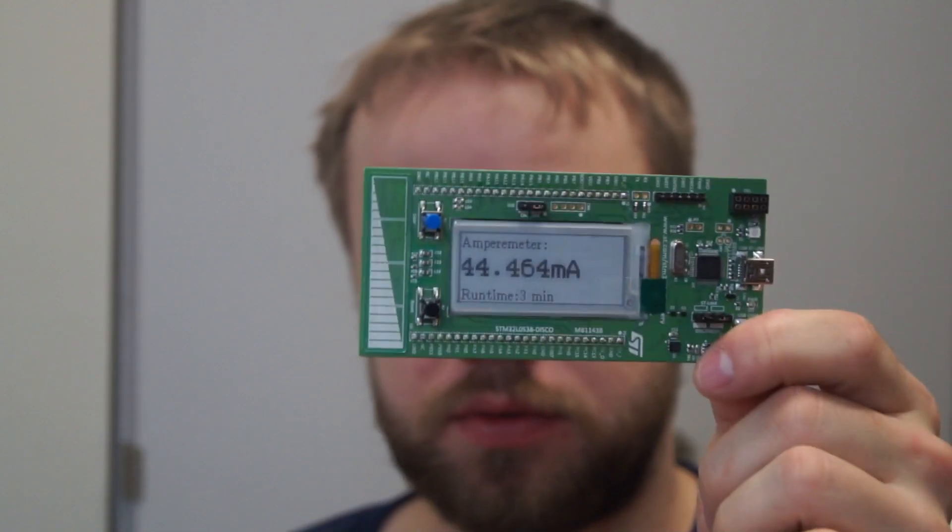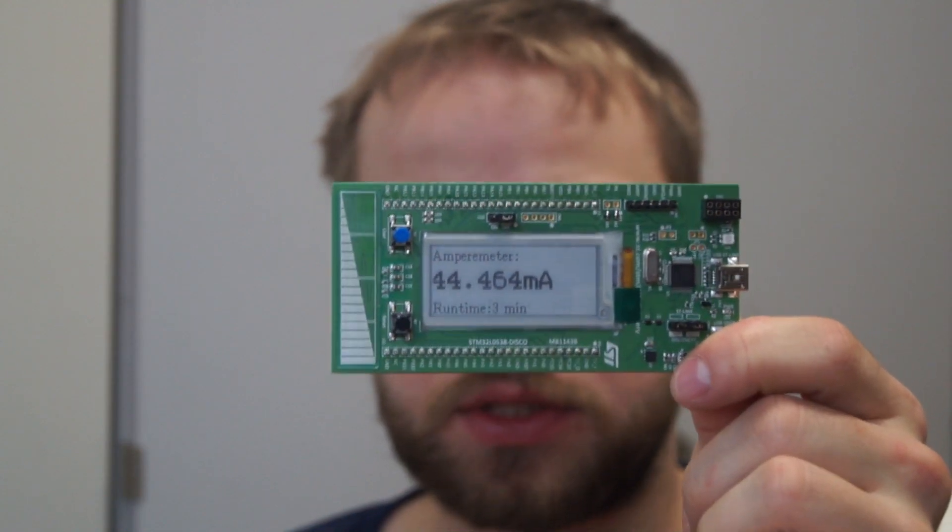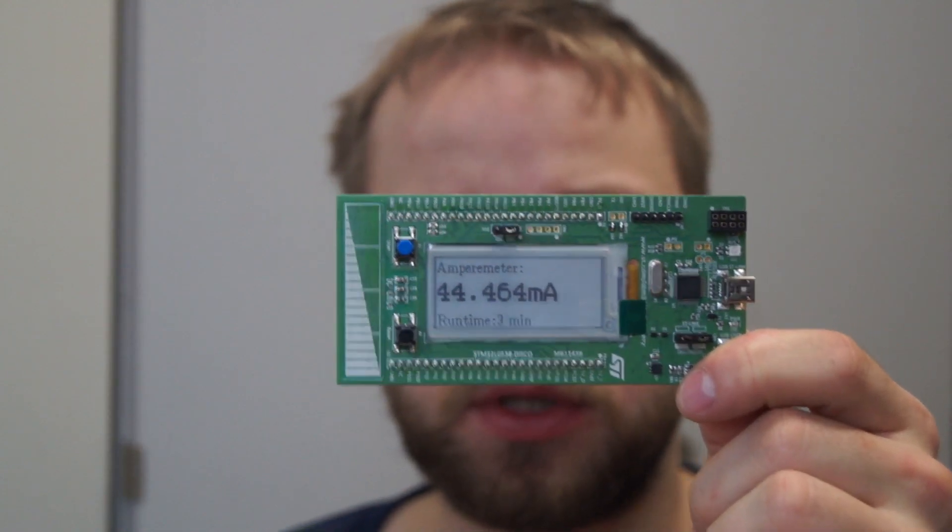Thank you for watching. This was it for this small video about the discovery board. And you can maybe find them for around 16 bucks on eBay or somewhere else. I found mine on eBay for 13 Euro delivered.